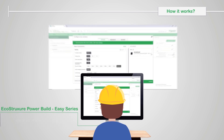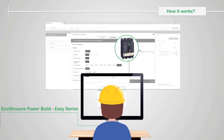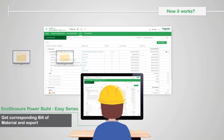Select your switchgears and save time adding switchgear as favorites. You can get the corresponding bill of material and export. This way you can share your project in one click.